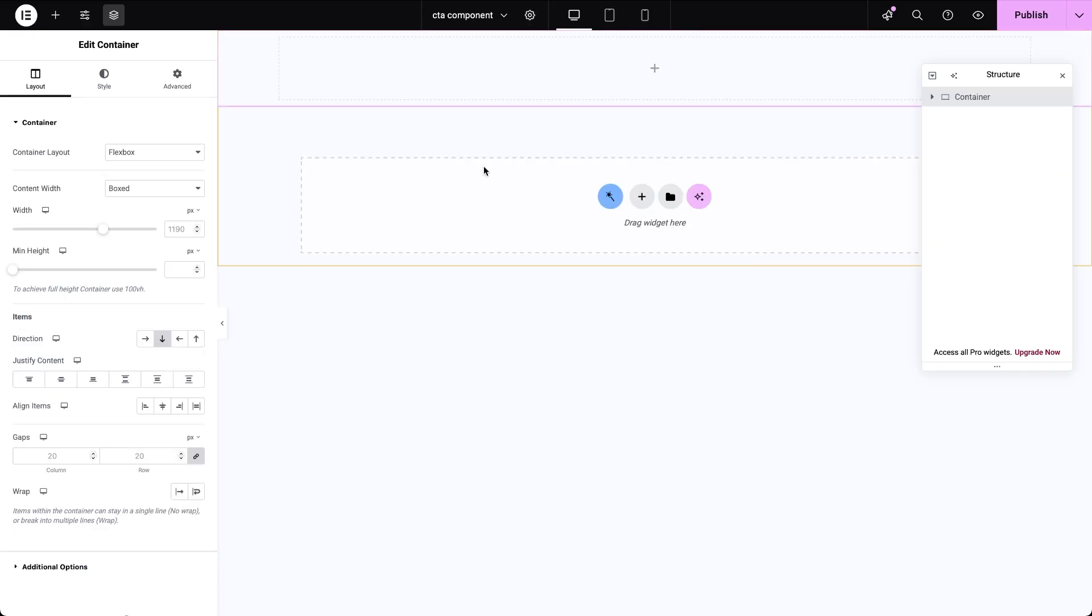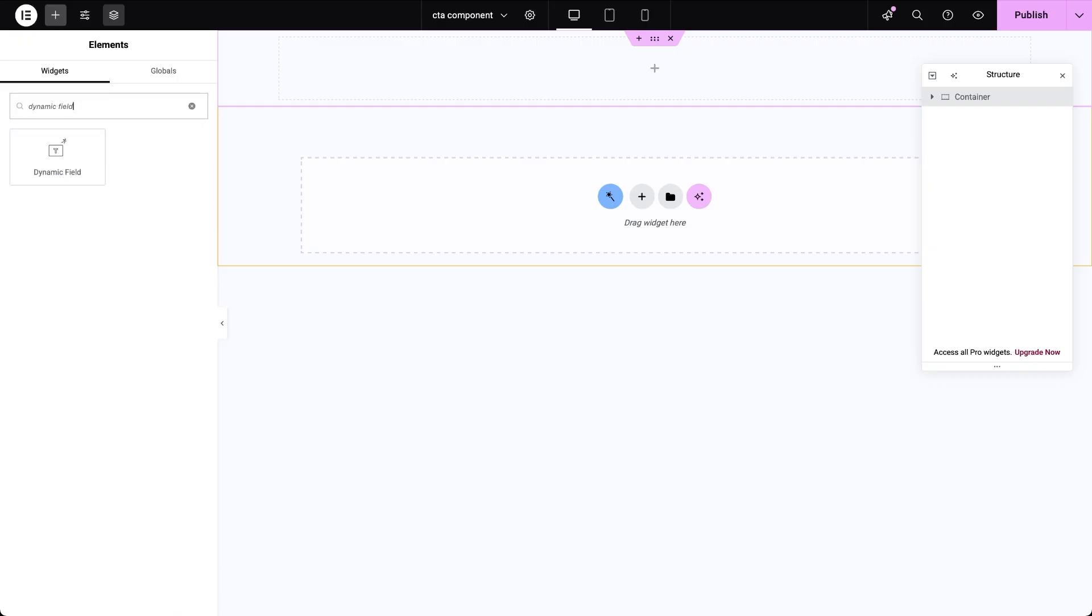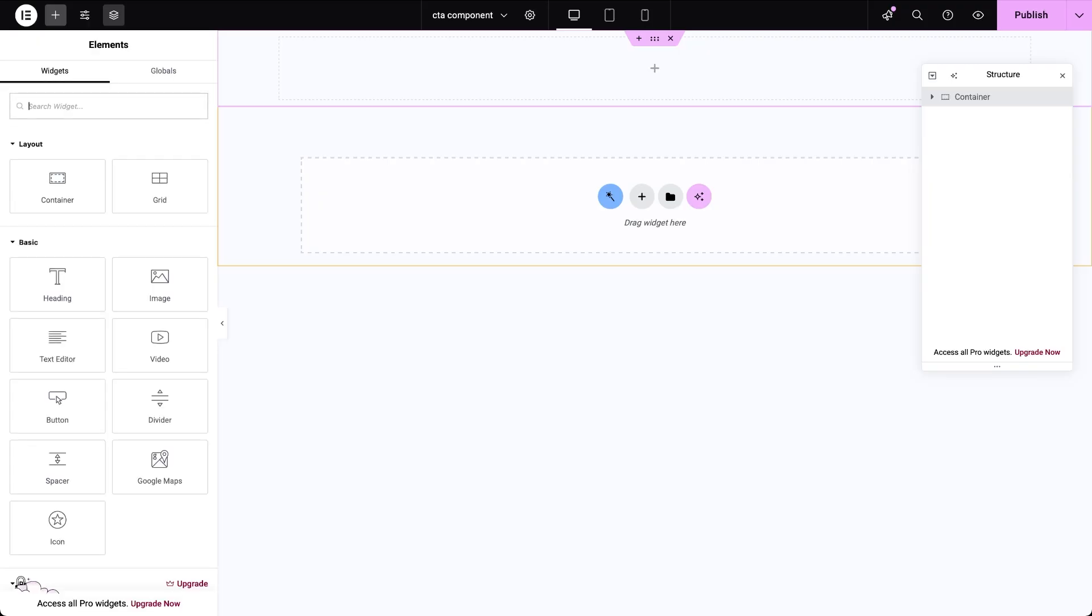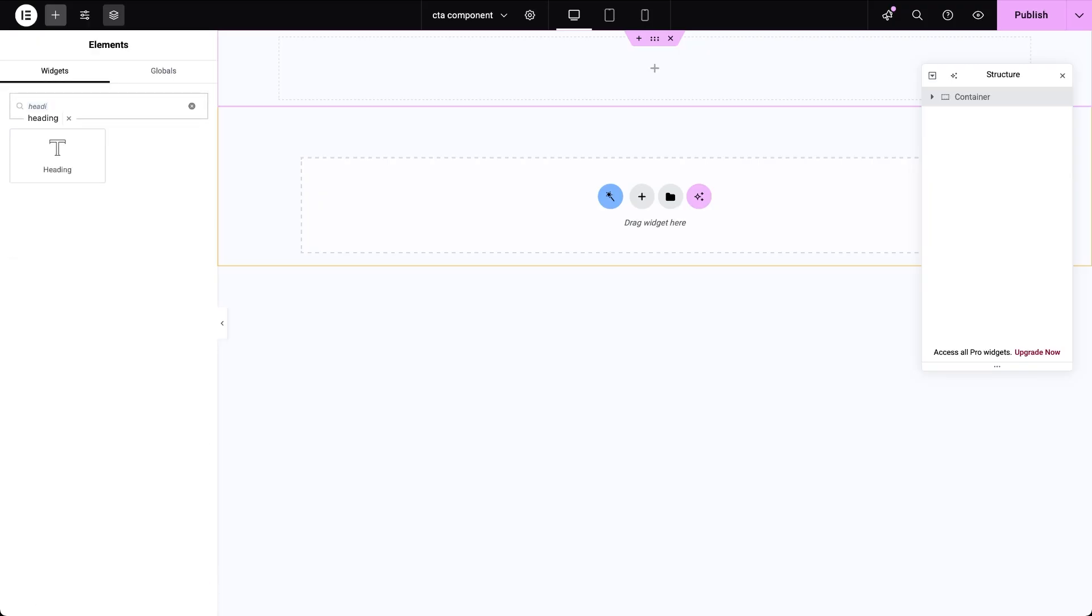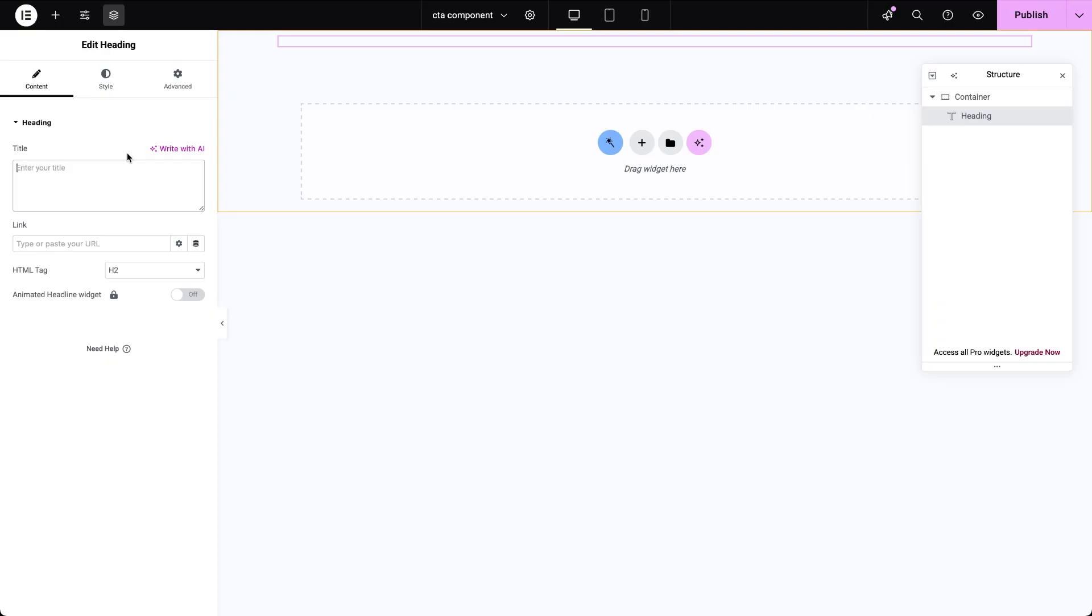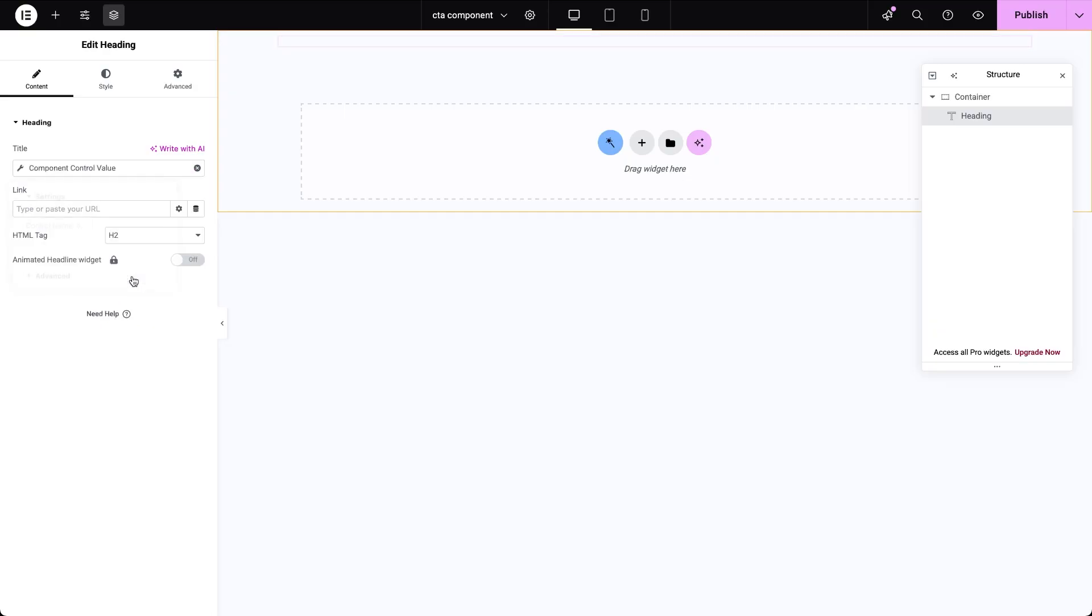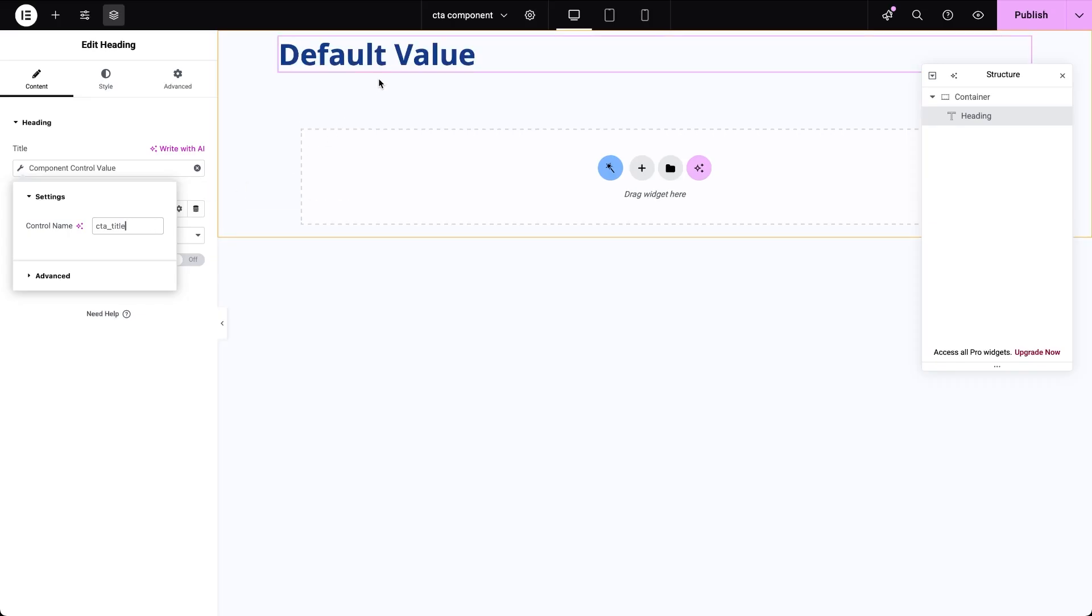Basically, we can connect component controls to all widgets that support dynamic content. Just click the dynamic tag icon next to the relevant fields. So for example, for our text content we can either use a dynamic field widget and style it manually or go with heading or text editor widgets which pull in our theme's default styling. Let's go with the heading widget first. Click the dynamic tags icon next to the title input field and from the list of dynamic sources under JetEngine choose component control value. Here type in the control name, the first one we created, CTA title. We should already see the default value show up. For this title I'm going to set the HTML tag to h3.